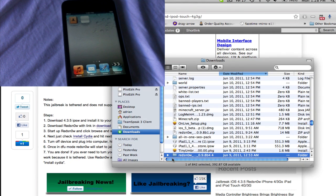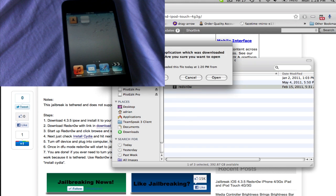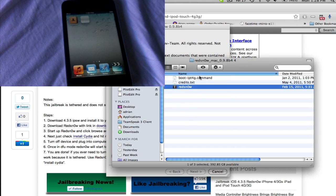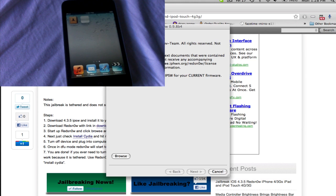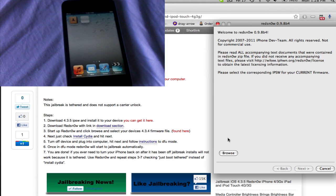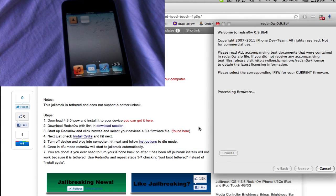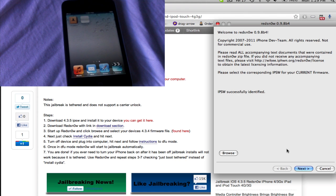So, reload redsn0w. Just unzip it right now. Open it. And there we go. So, what you're going to need to do is hit browse once again. Find your firmware at 4.3.4 just like before. And note that this part that we're doing now, the second redsn0w run, you're going to be doing every time your device turns off.